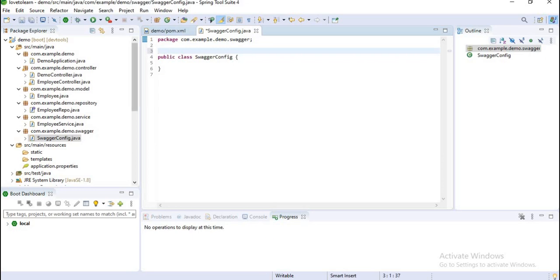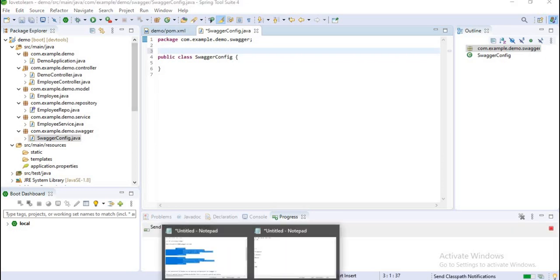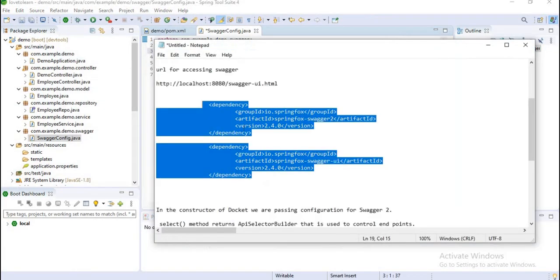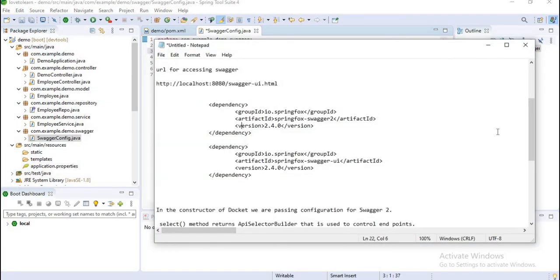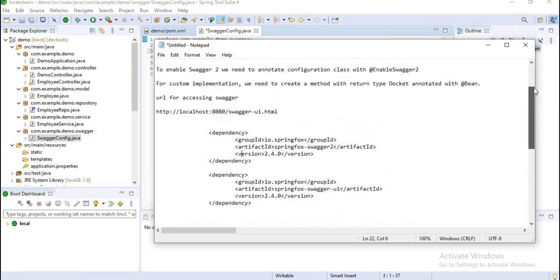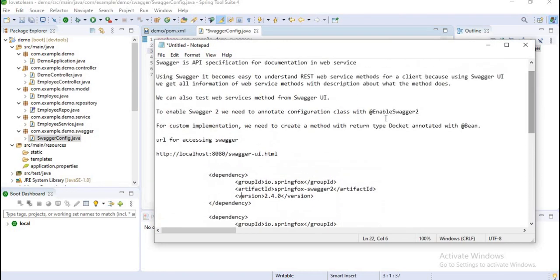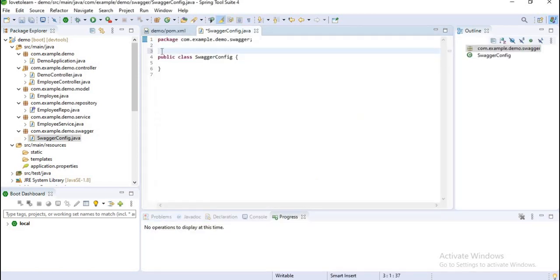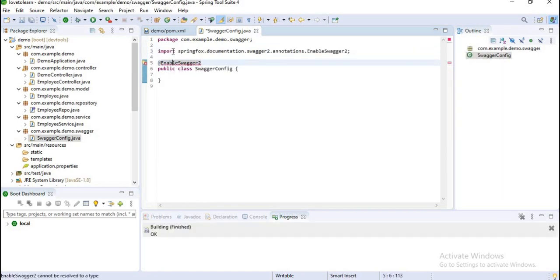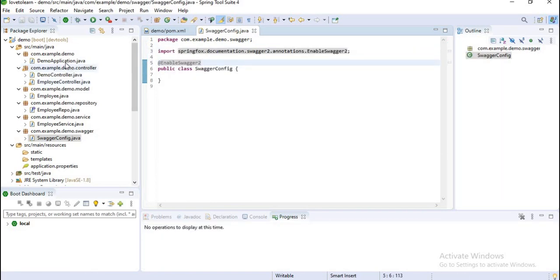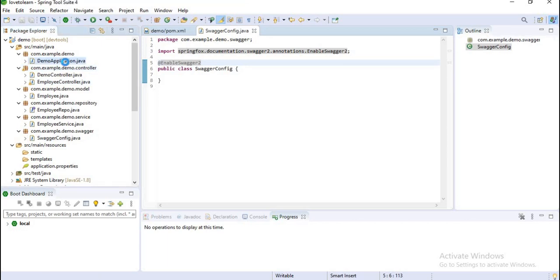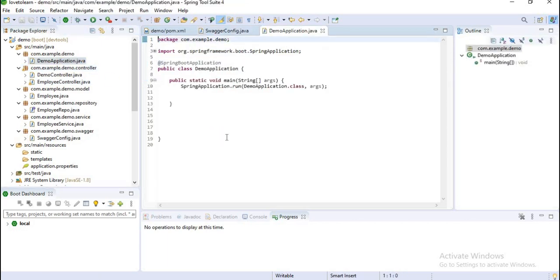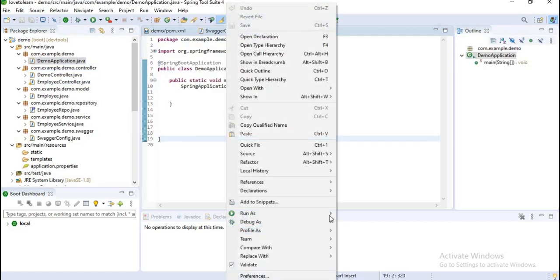First of all, I want to configure it. What I want to do is just use this annotation. For enabling Swagger, we want to use this annotation. Let's run this application once and see what happens.